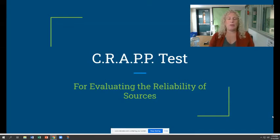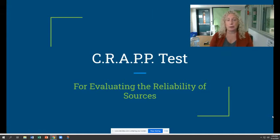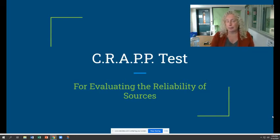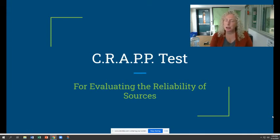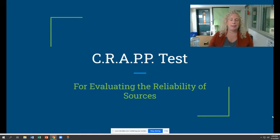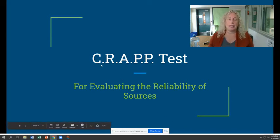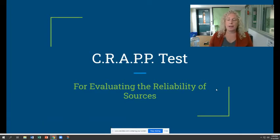Hello. I want to go over with you how to evaluate the reliability of your sources. In AP Seminar, you probably used RAVEN. In AP Research, we're going to use a similar but slightly different test called the CRAAP test. C-R-A-A-P, and each of those letters stands for something. You're going to be evaluating your sources on these five criteria.